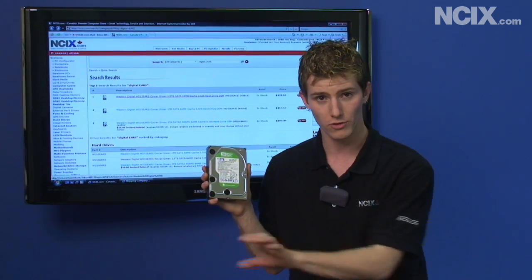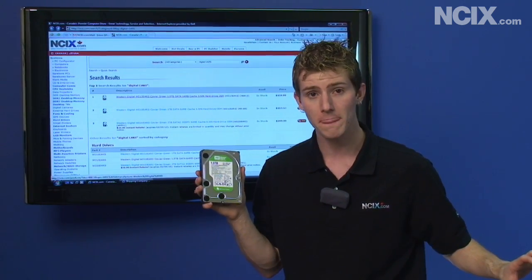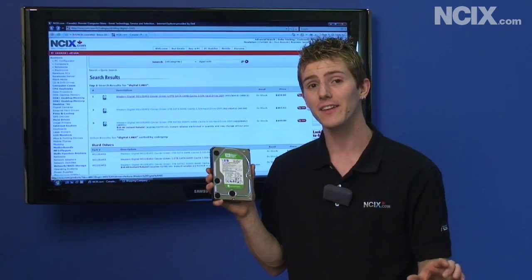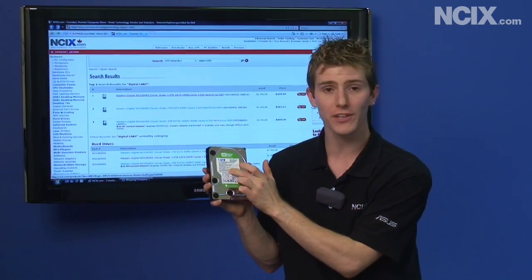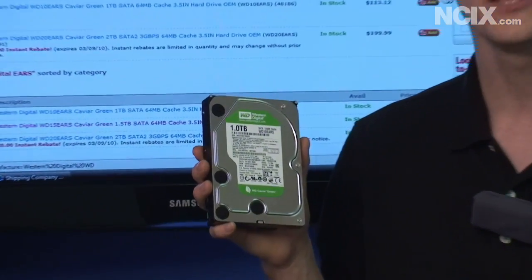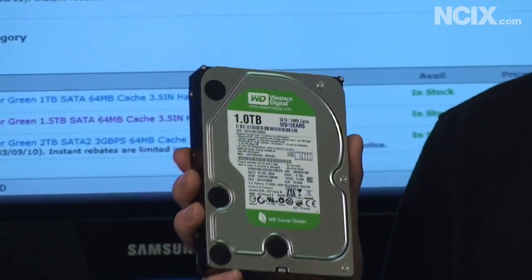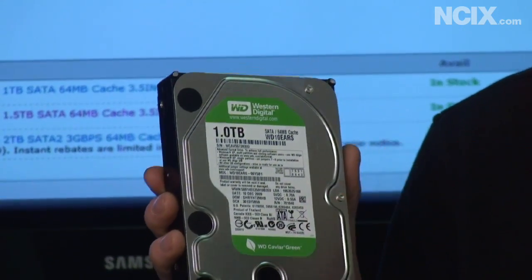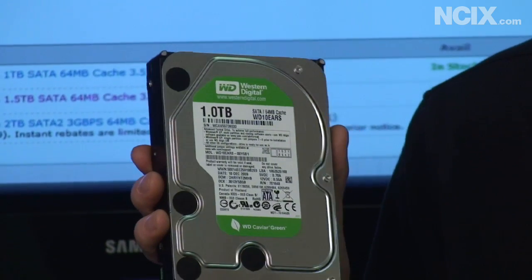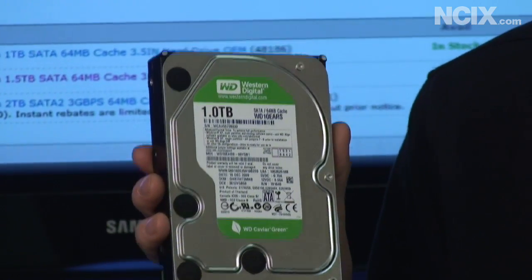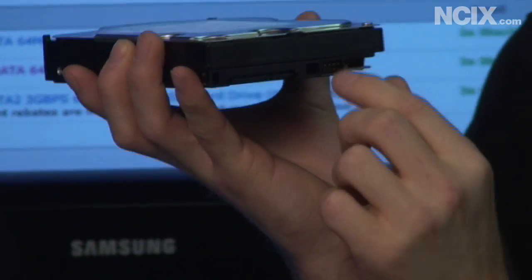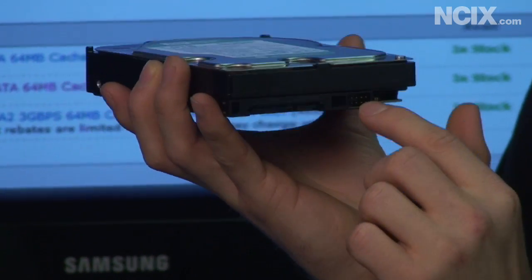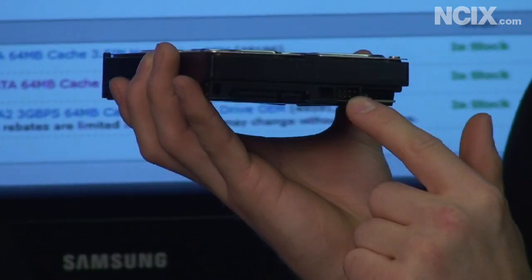If you're using it as a single partition drive under Windows XP, you can trick the firmware into realigning by setting jumpers seven and eight on the back of the drive before you format it.